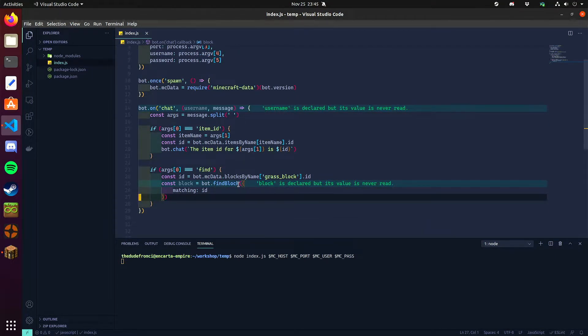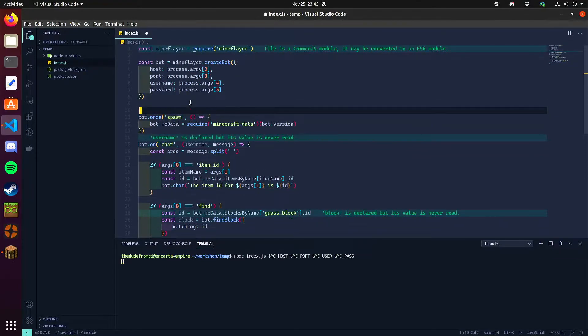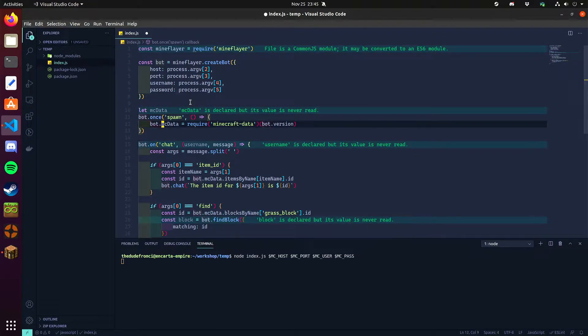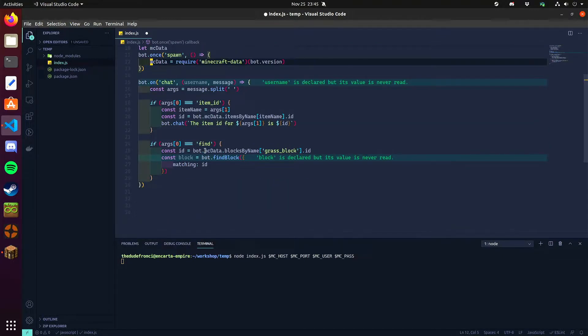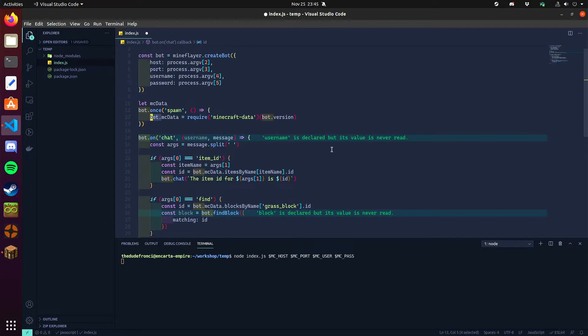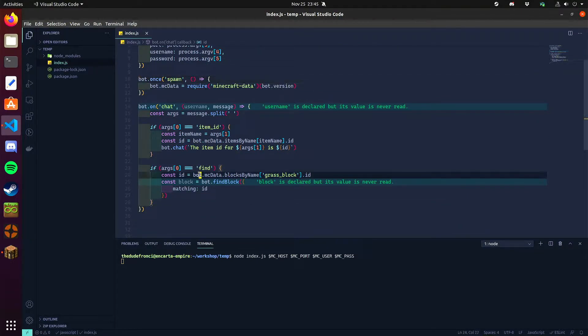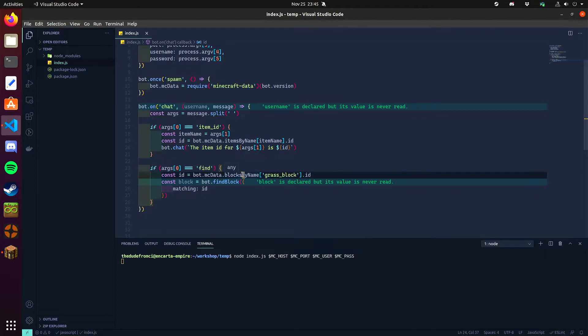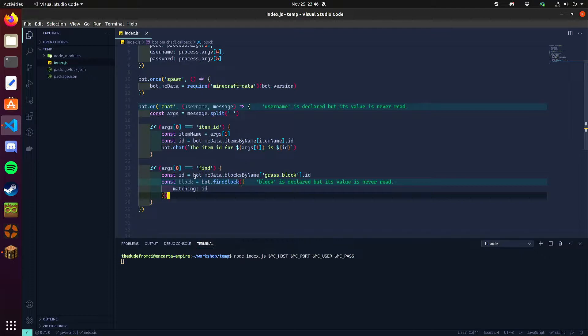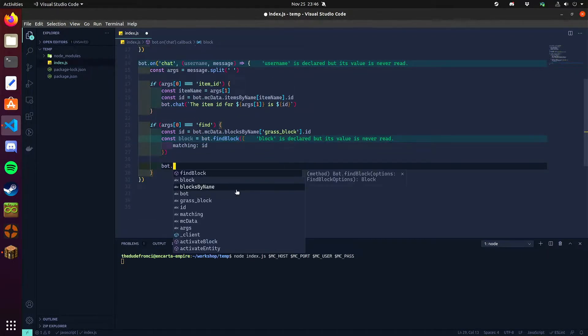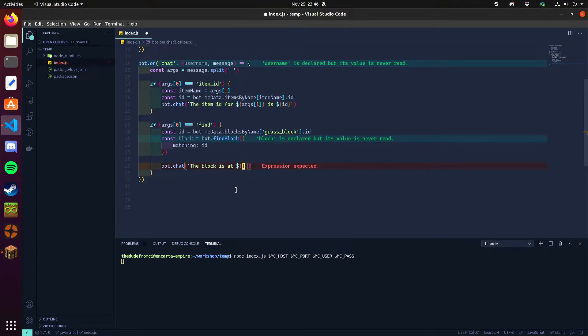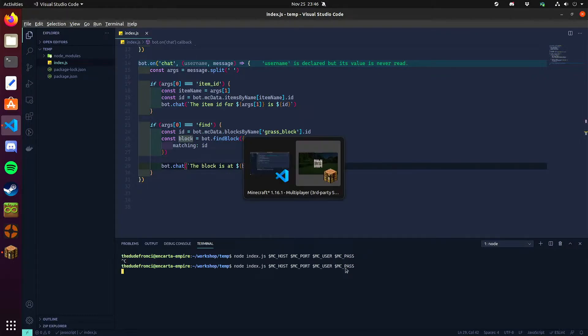So what we're doing here is, because we've assigned the mcdata created a variable on the bot, we're getting the block trying to locate a block ID with the name grass block. So the block type named grass block and then getting the ID of that. Now we're going to locate where that block is in the world. So we can find out the block is at a specific coordinates.